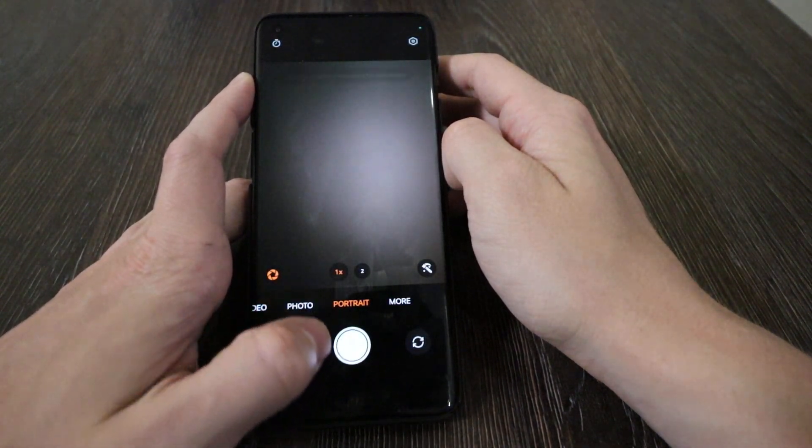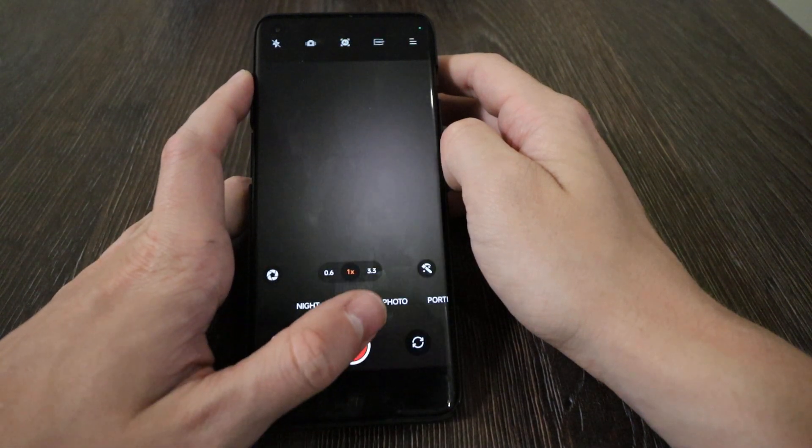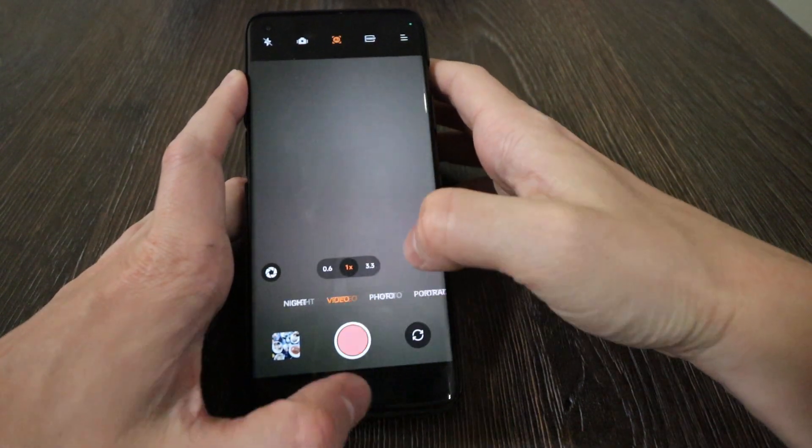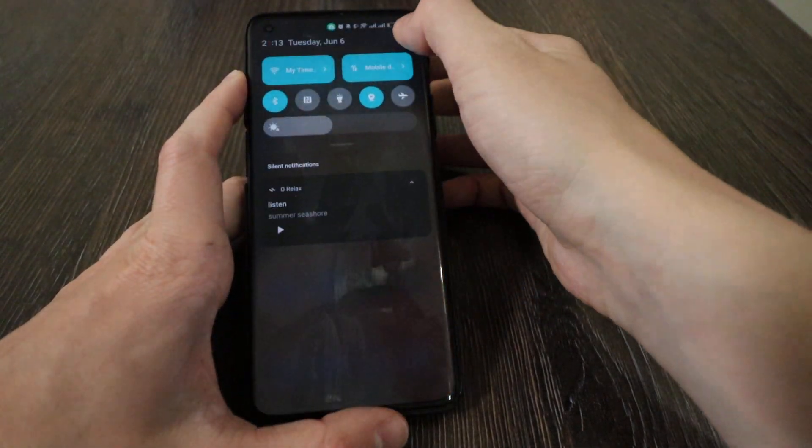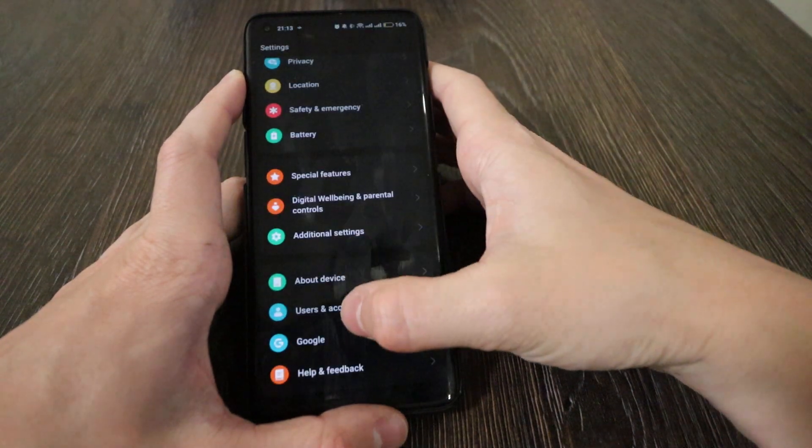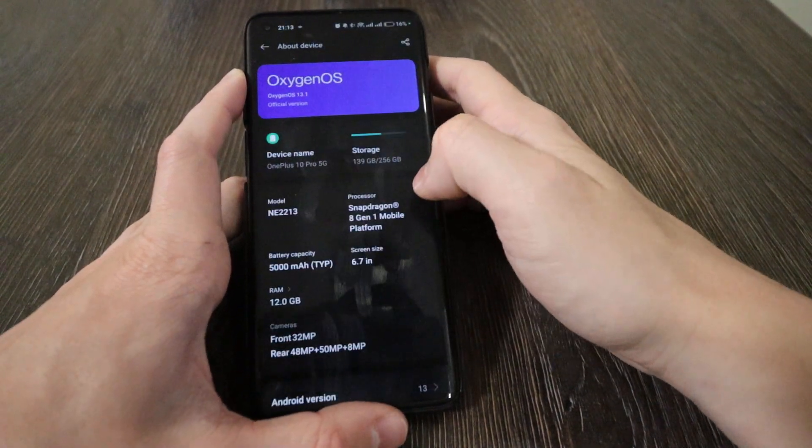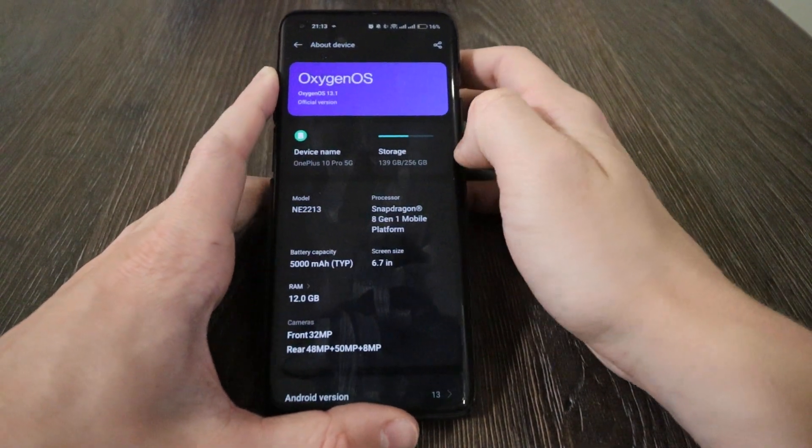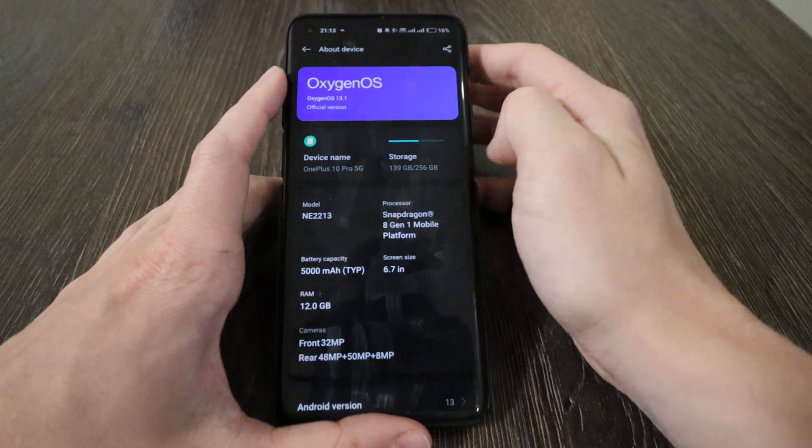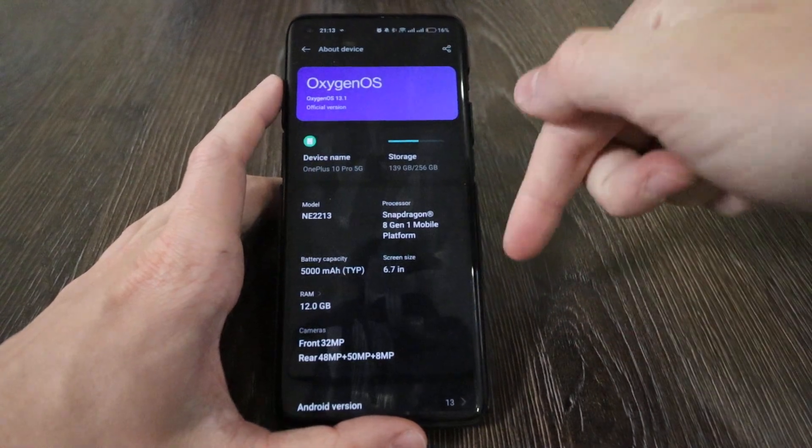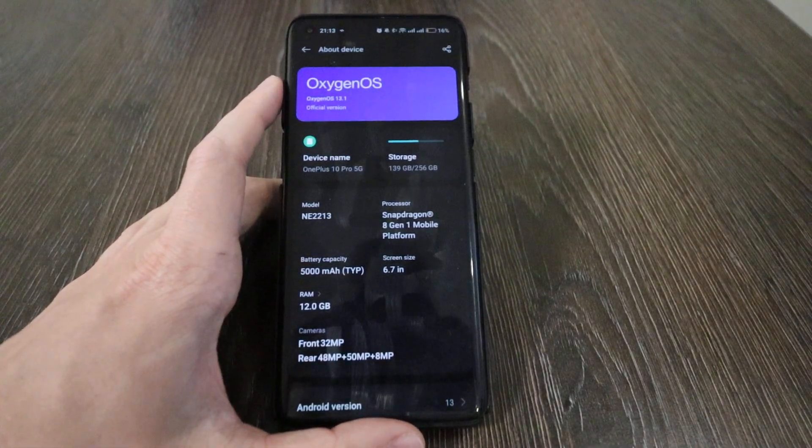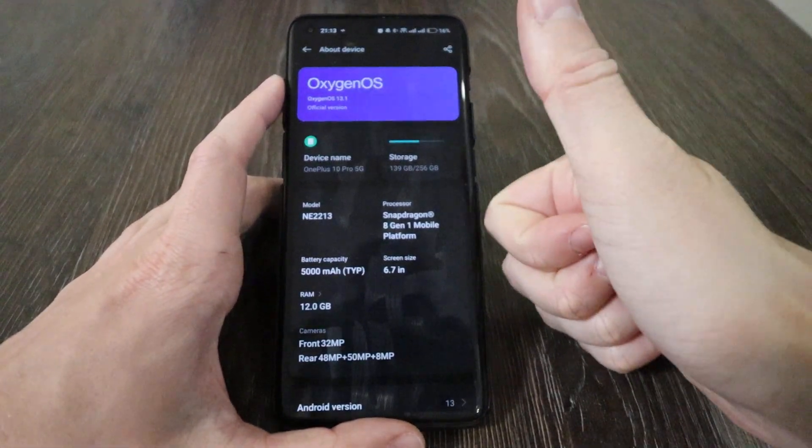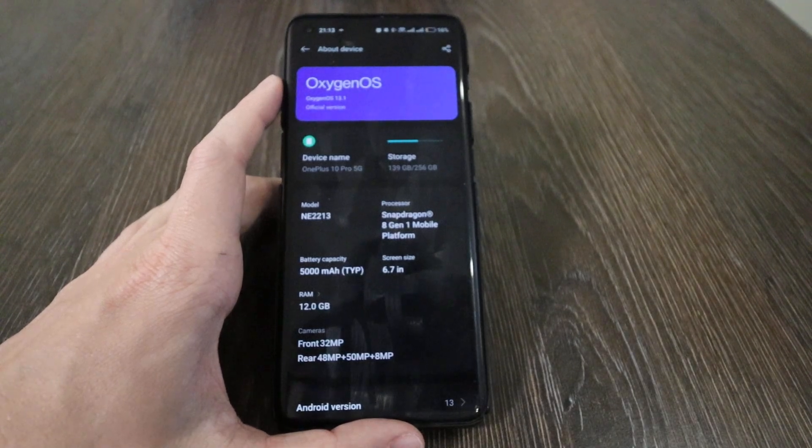From the review itself, that's pretty much it. If you have any questions about OxygenOS 13.1, leave them in the comments below. Put the thumbs up and see you next time.